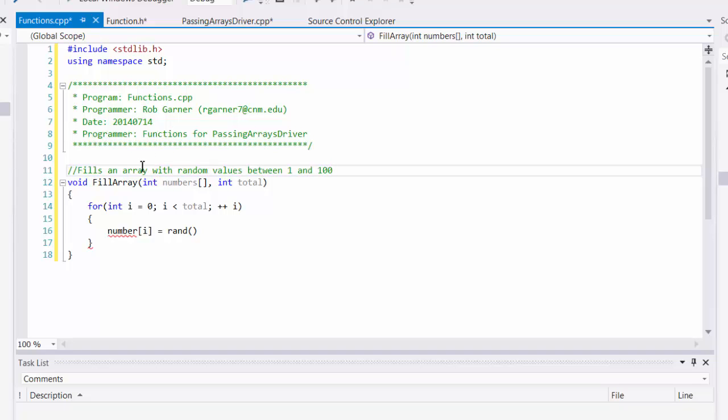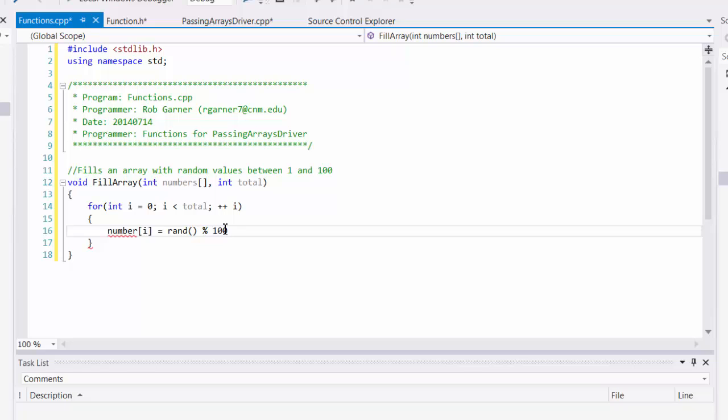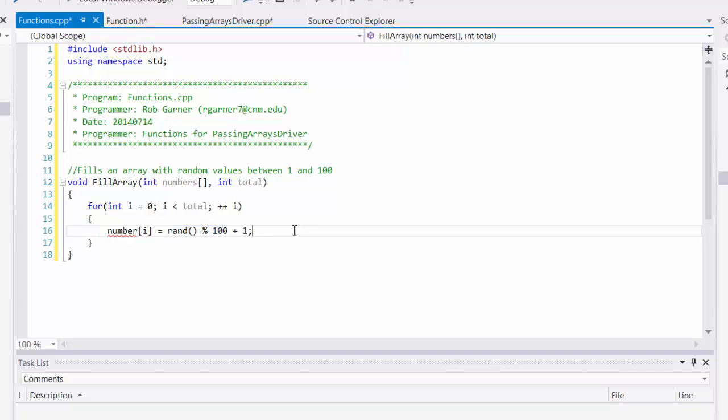This will give me the random function. And then I can use random. And I want a number between 1 and 100. So if I want to do that, then I'll take the random number, take the mod of it of 100, and add 1. Because if I take a mod of 100, that'll give me 0 through 99. I have to add 1 to make it 1 through 100.